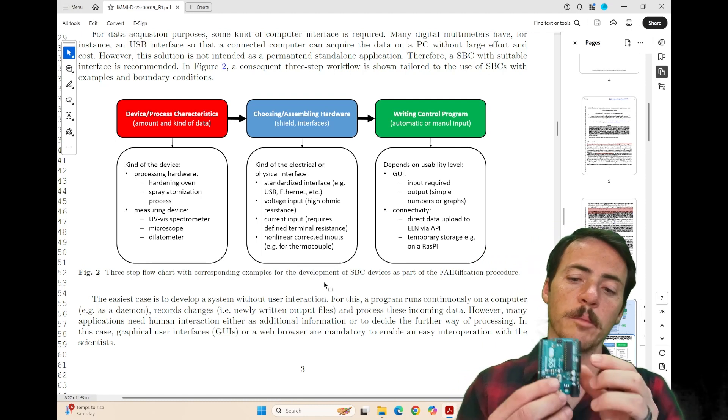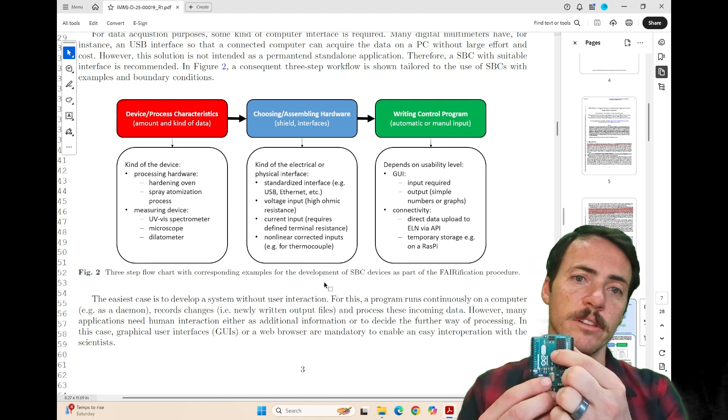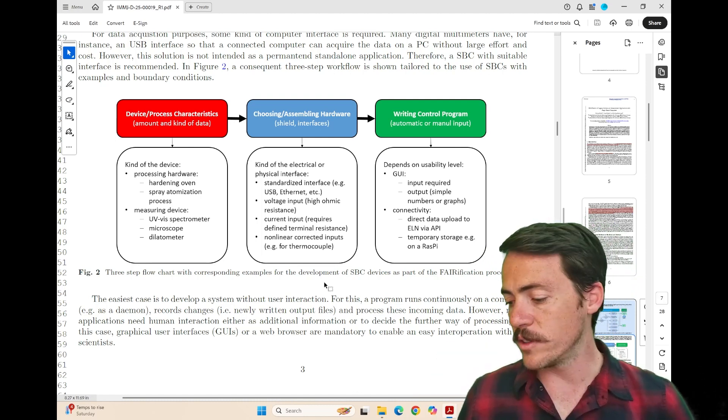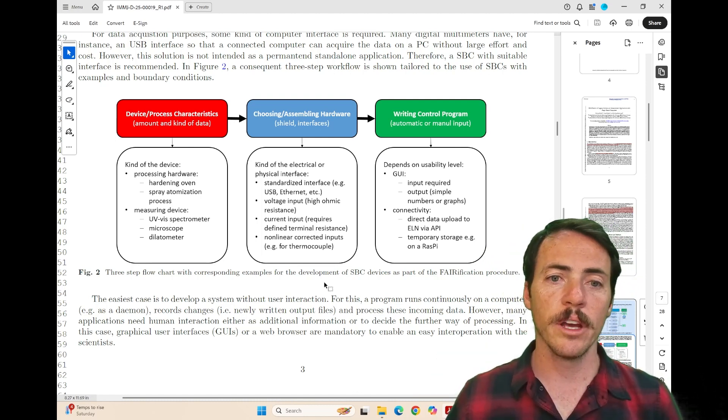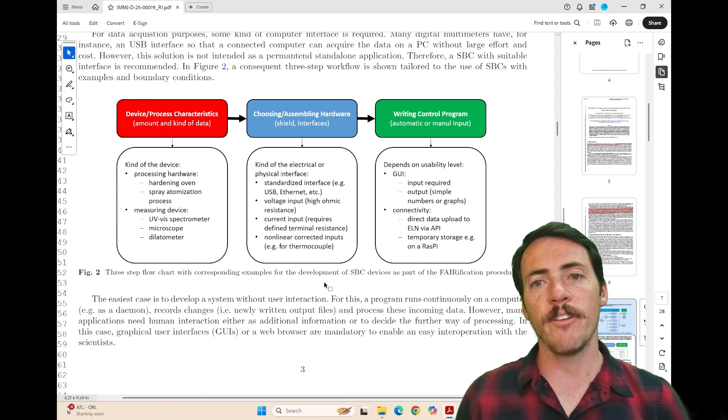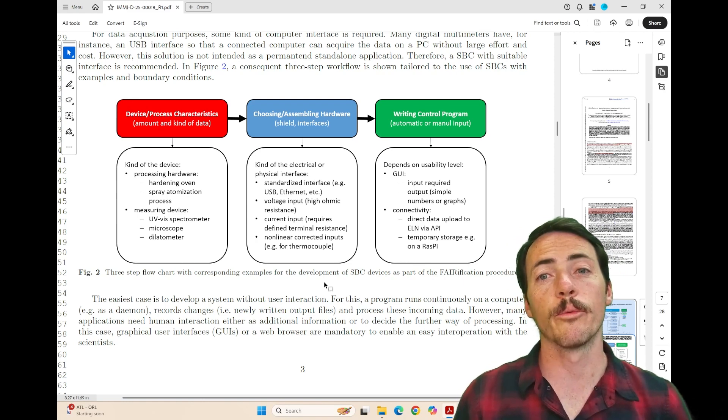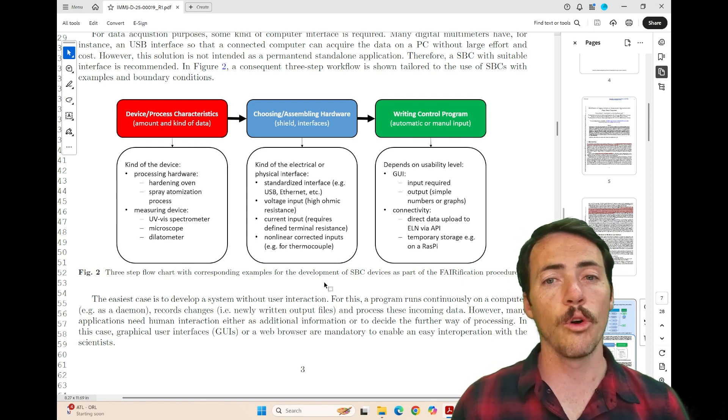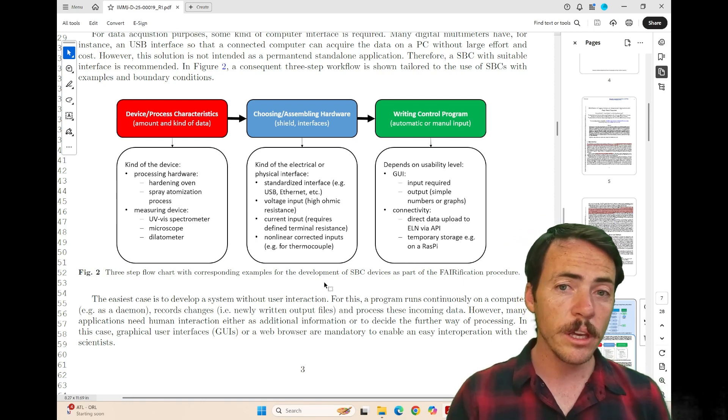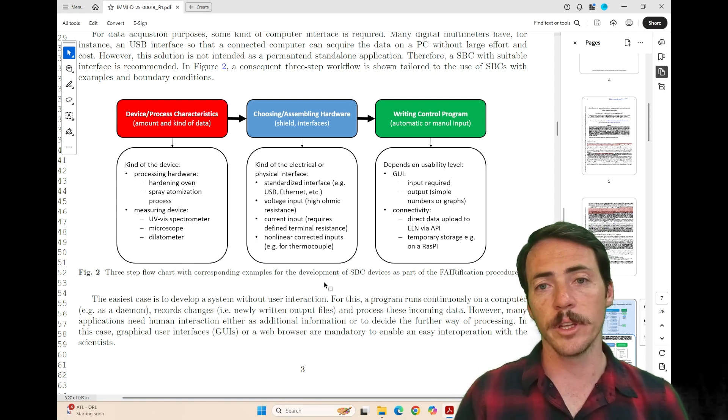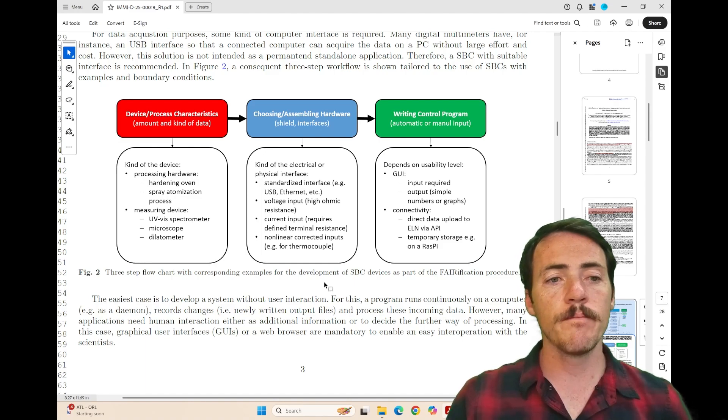but sometimes might be interfaces, right? So that you can pick the right things to get current or voltage in and out. And then finally, what is the writing control program? Is it going to be a GUI or is it simply connectivity?